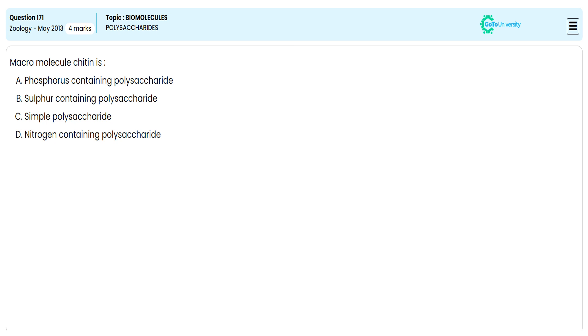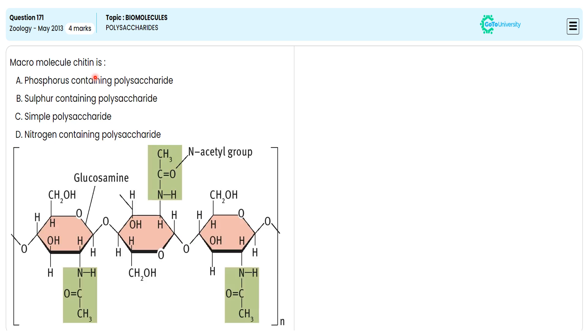In this multiple choice question, from the given options, we need to specify the correct option illustrating the macromolecule chitin. For this, let me understand the detailed molecular structure of chitin.